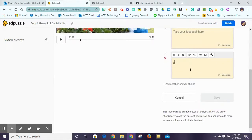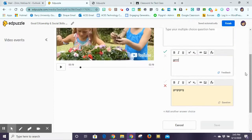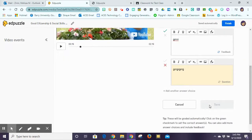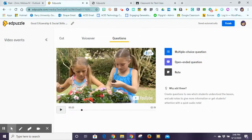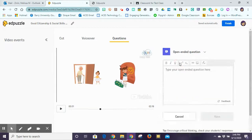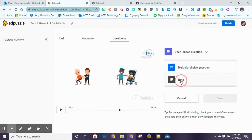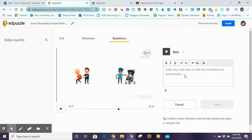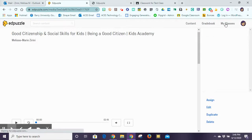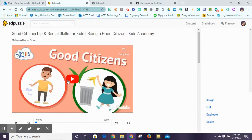Once you've put in your answer, I can go ahead and click save. It'll allow you to save once you've filled in all the options, and then move on with the video. I can also add an open-ended question, or if I just want to add a quick note I want students to take note of, I can add a comment here as well. Once I've completed everything I wanted for my video, I click finish and it puts everything together, and now I'm able to assign my video to my class.